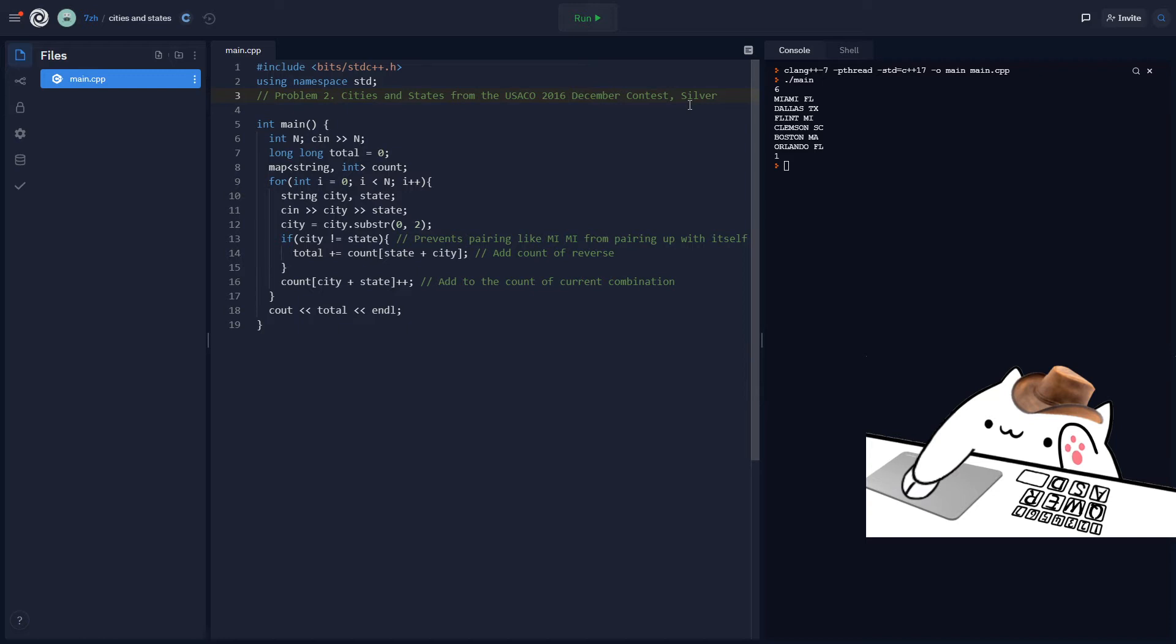So the solution here is basically we first convert the city into its initials. And then we set up a map in which we have a string that's consisted of four letters. So it's the city plus the state initials. So that's four letters in total. And then basically every time we get a new city, we will go to the particular place on the map where its corresponding special pairing should be.